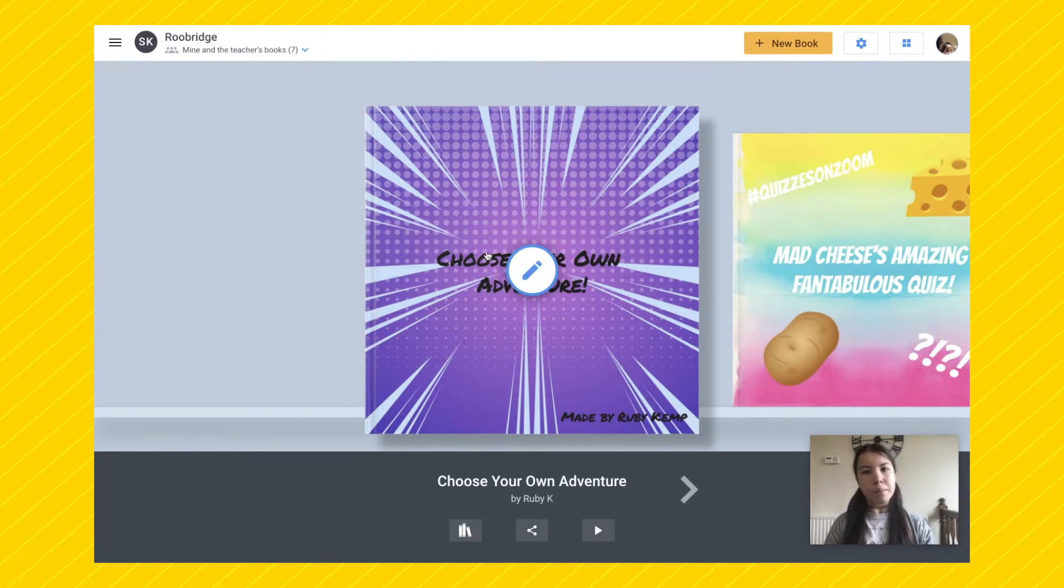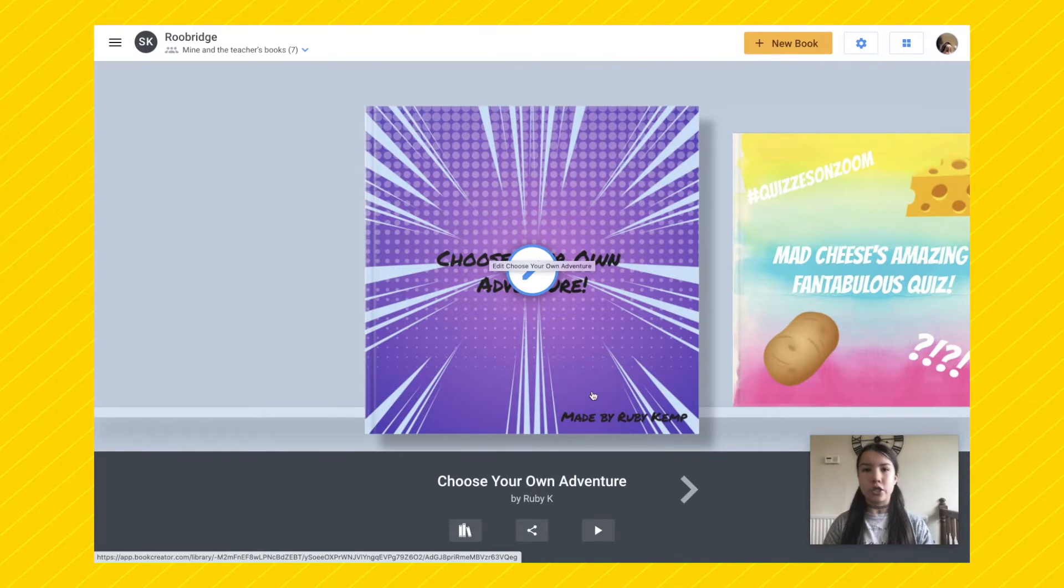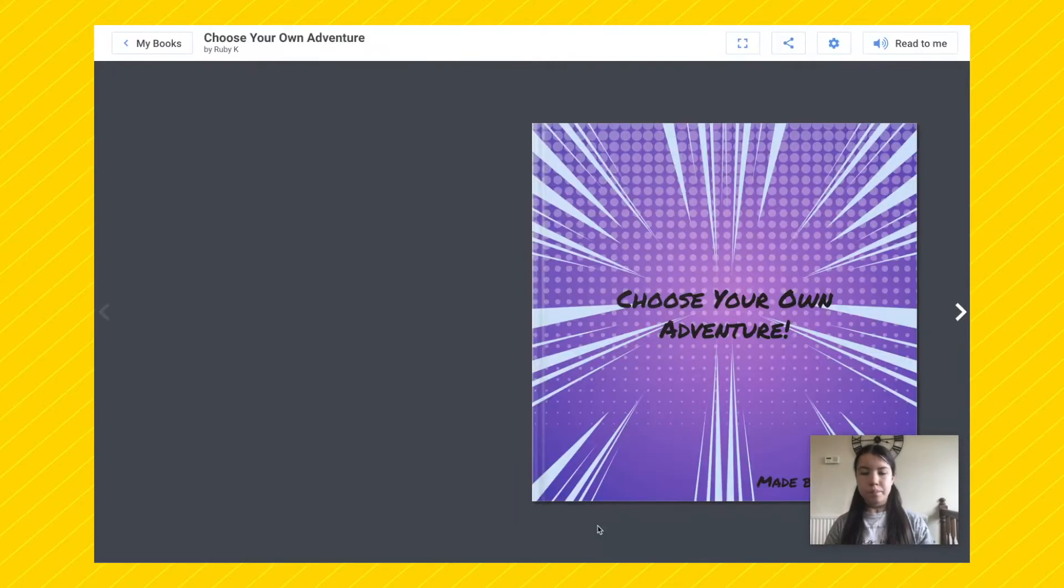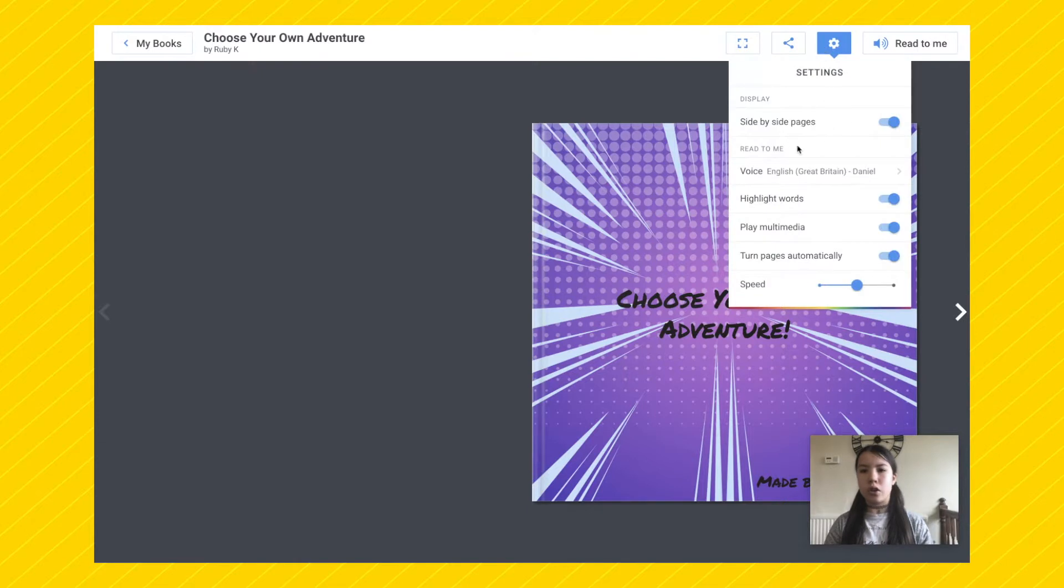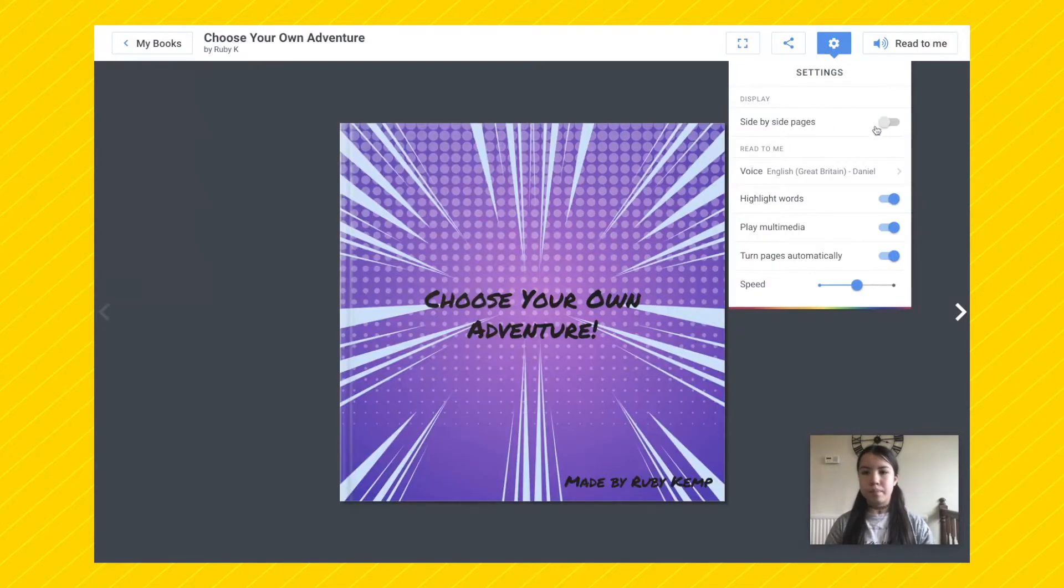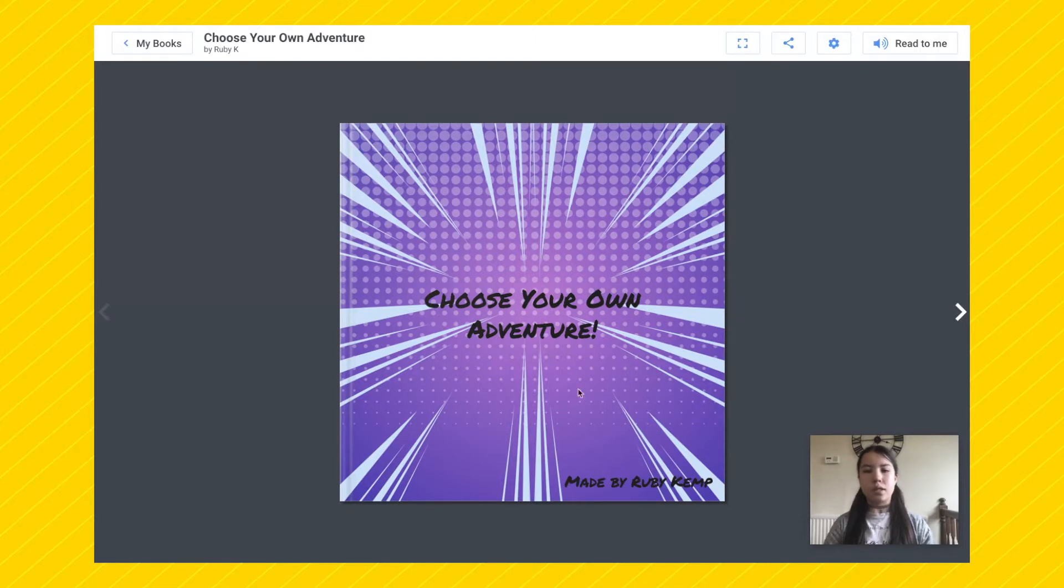So here's one that I made earlier and I can show you what I've done. For Choose Your Own Adventure books, it's good to turn off side-by-side pages so that you only see one page at a time. There we go. So this is my cover.